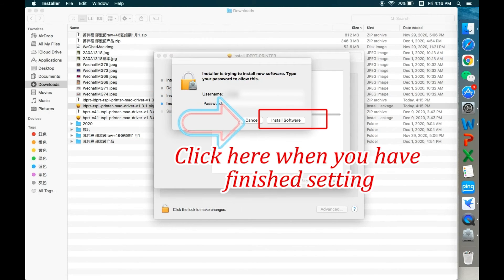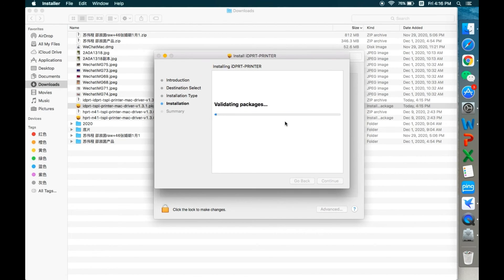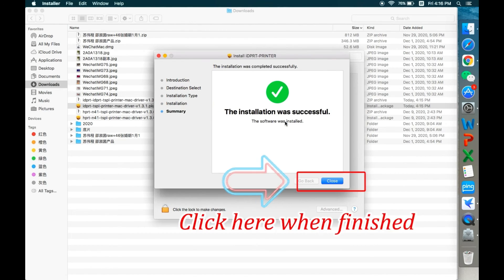Click here when you have finished setting.